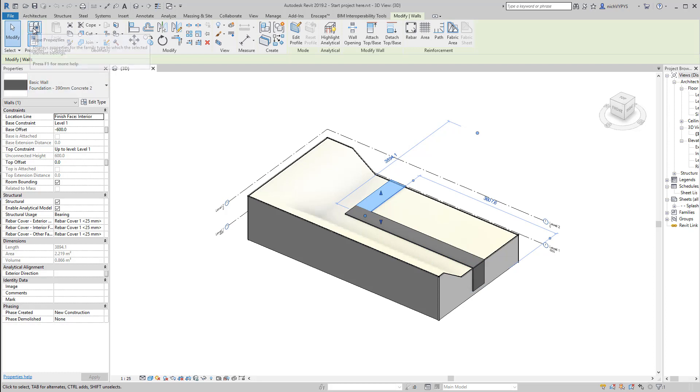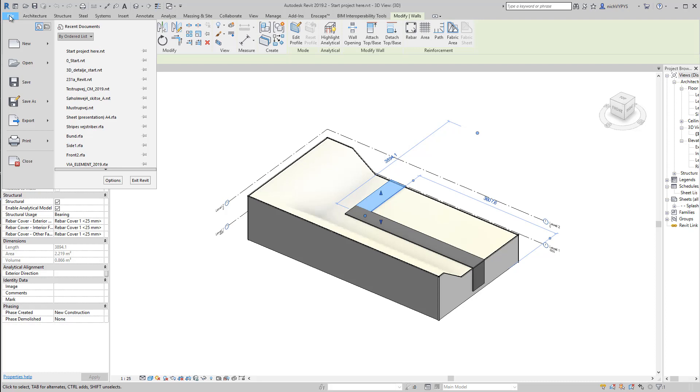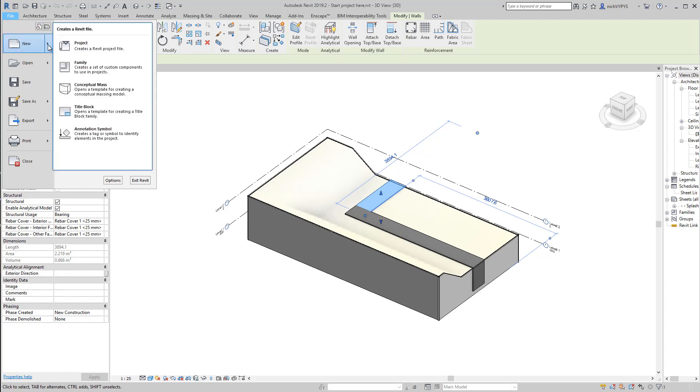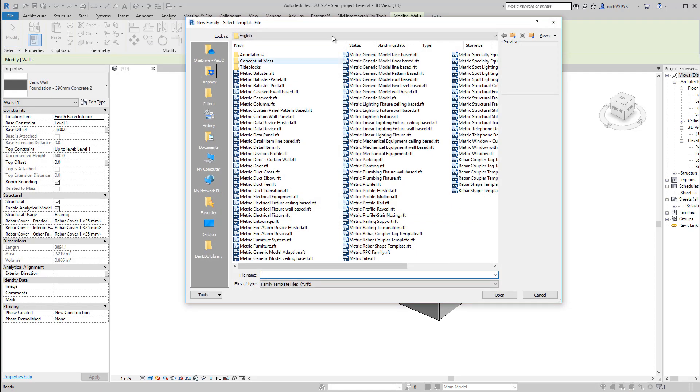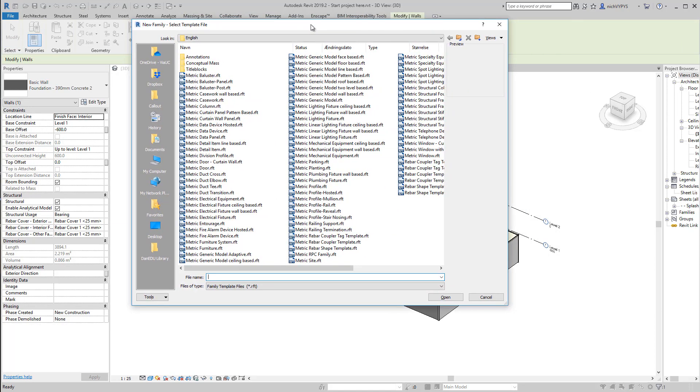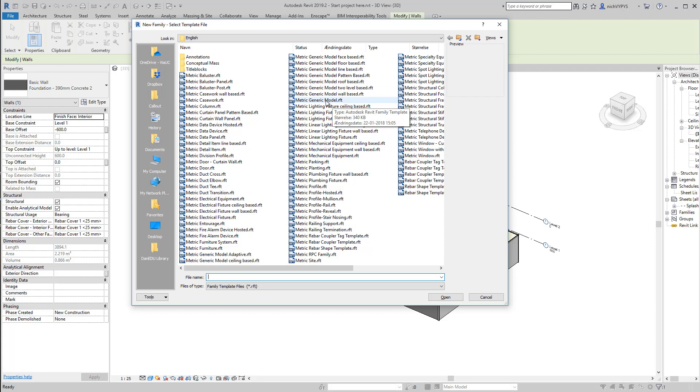So we will go into the factory, you can say, and then start up creating a new family. So on the file you go into new and new family. So we will create a very basic simple freestanding family where the base constraint is a level. This liquor block is hard to put into a specific category, so I choose this one: metric generic model.